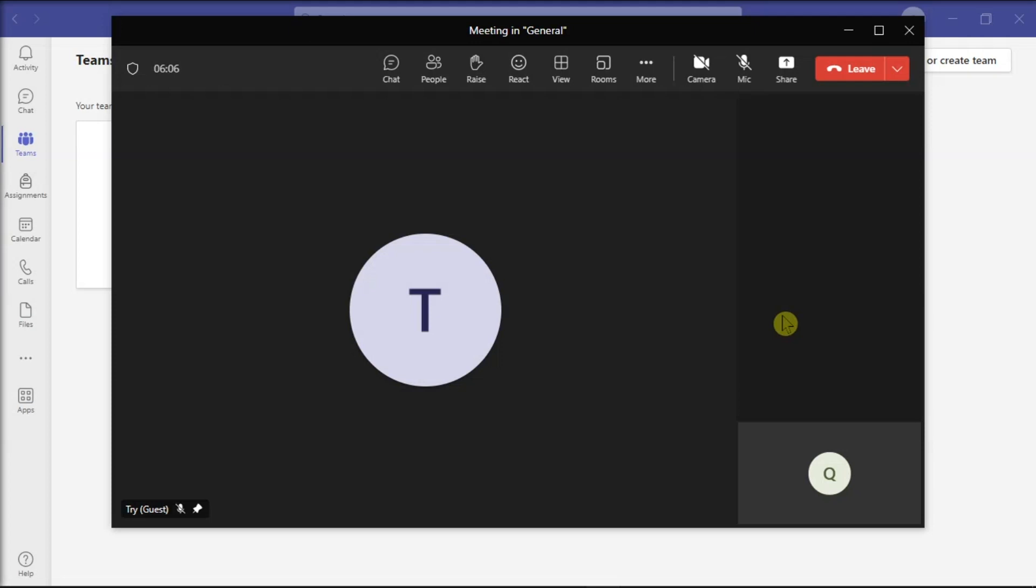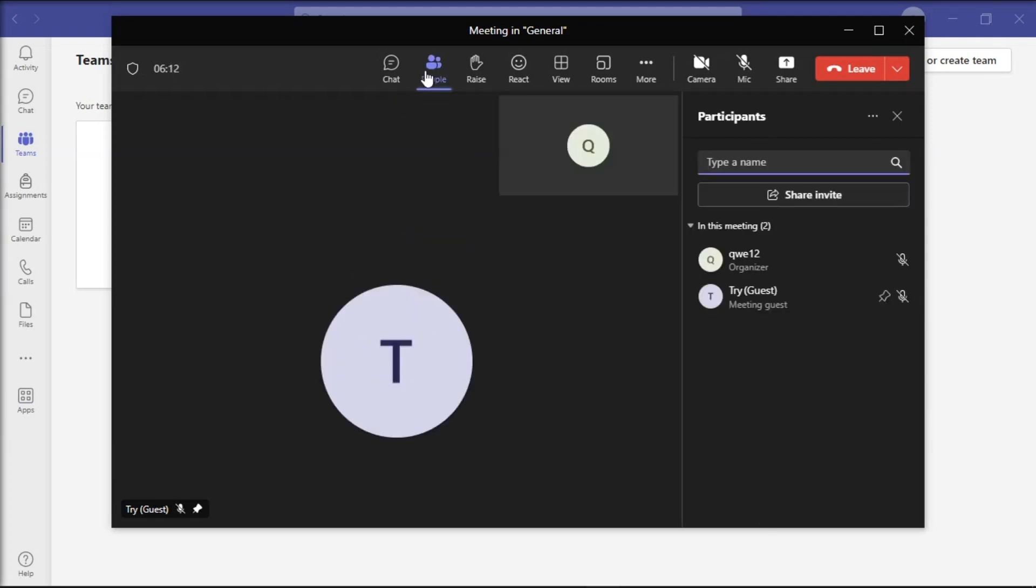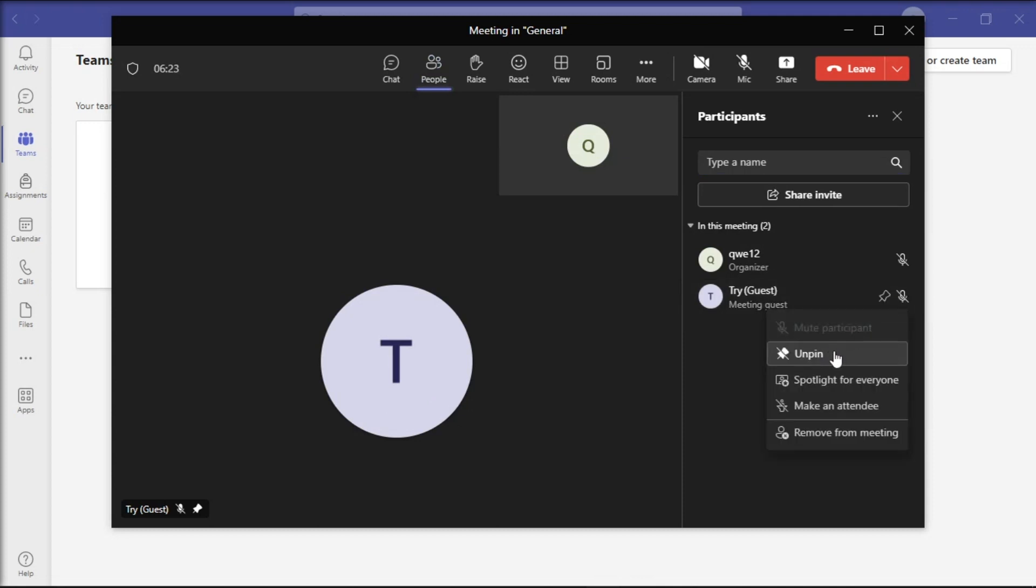Next, you might want to check if you pinned someone's feed to your team screen. This is because if you do that, you won't be able to use the other gallery options. And to unpin someone, select show participants, go to the participants column, click more options, and select unpin to take the focus away from someone.